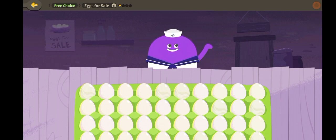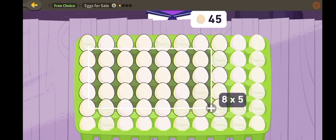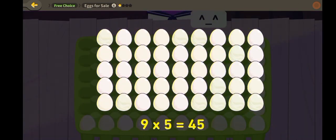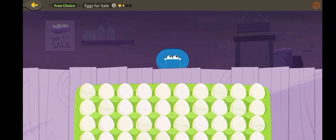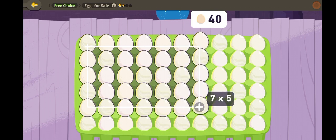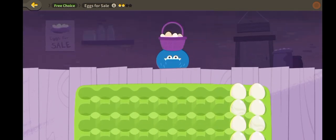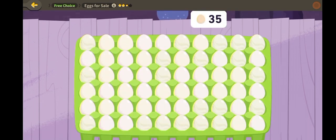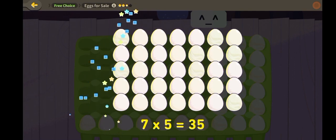Eggs for sale. Nine times five is forty-five. Eight times five is forty. Seven times five is thirty-five.